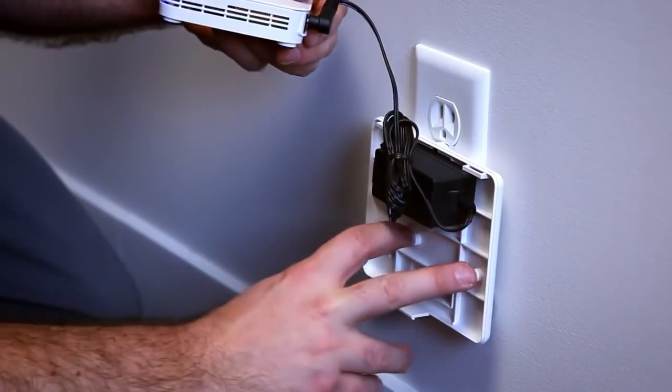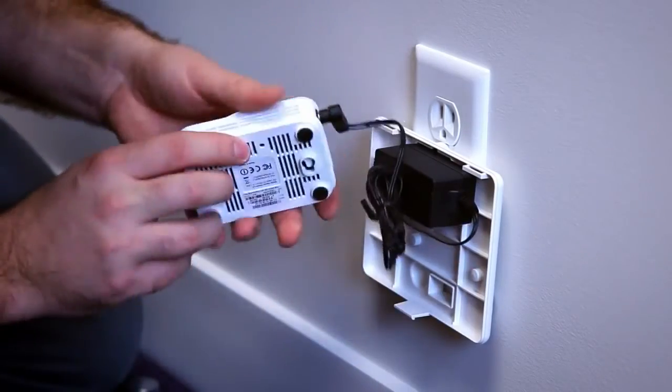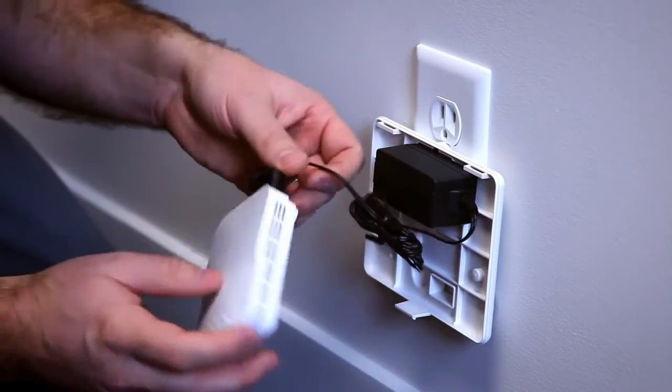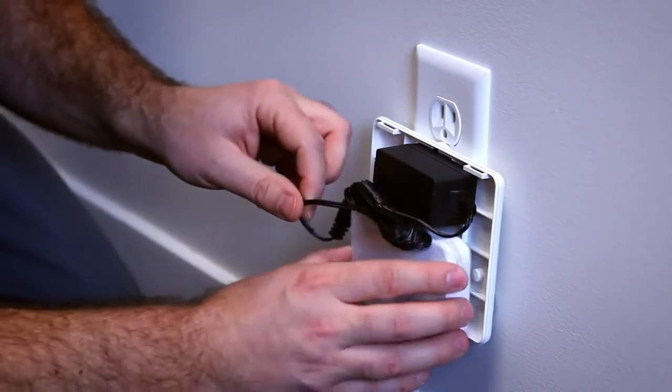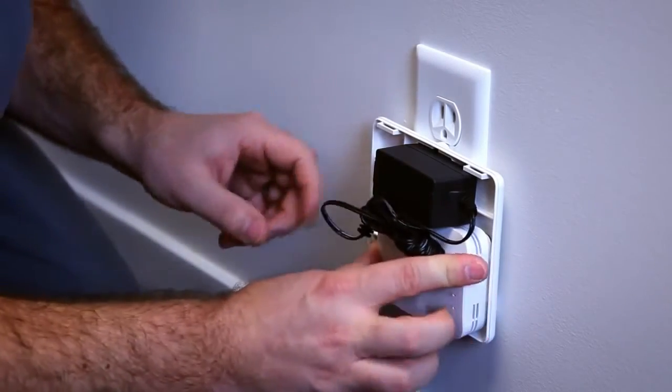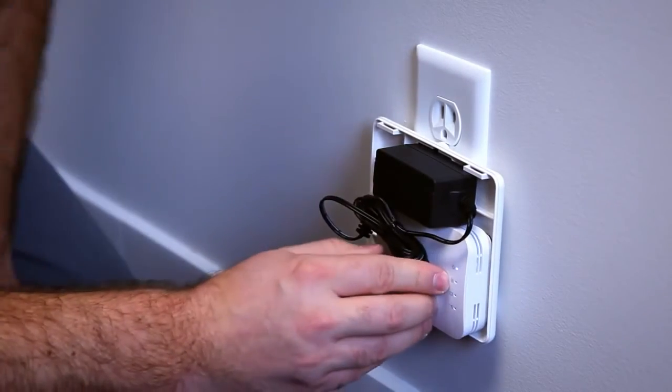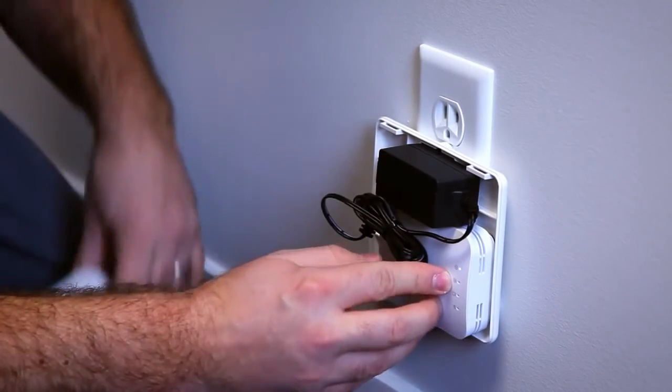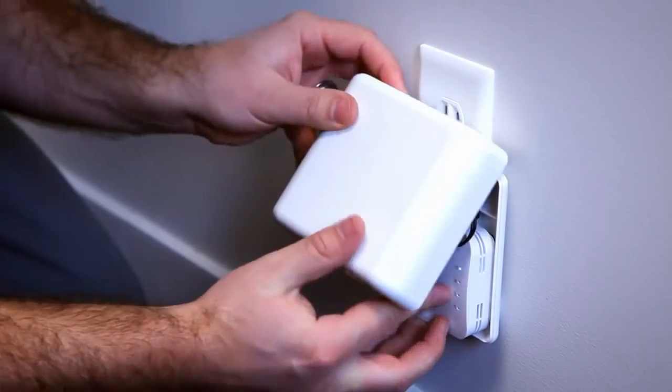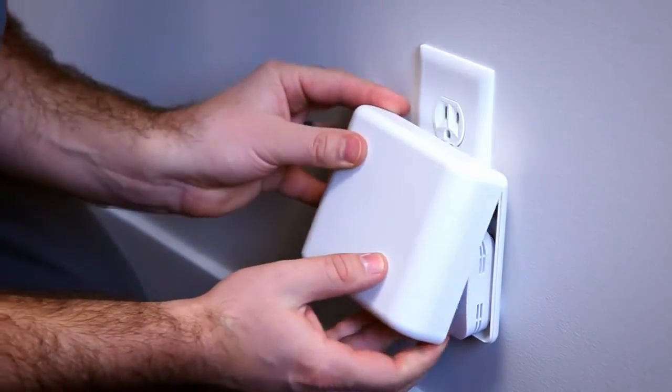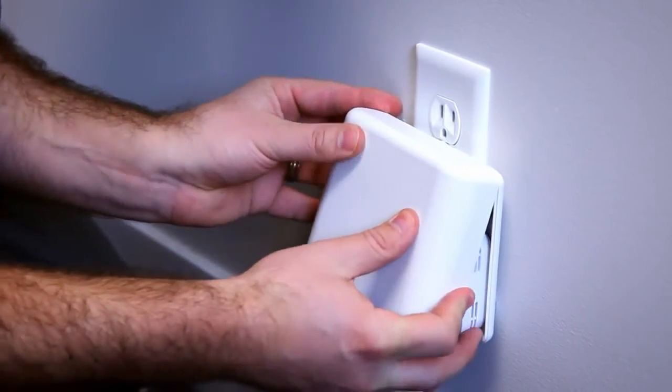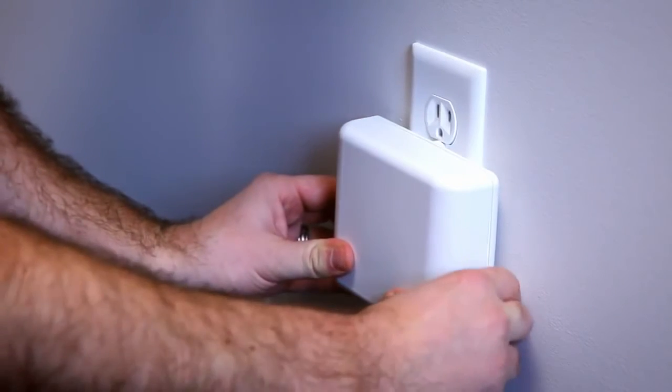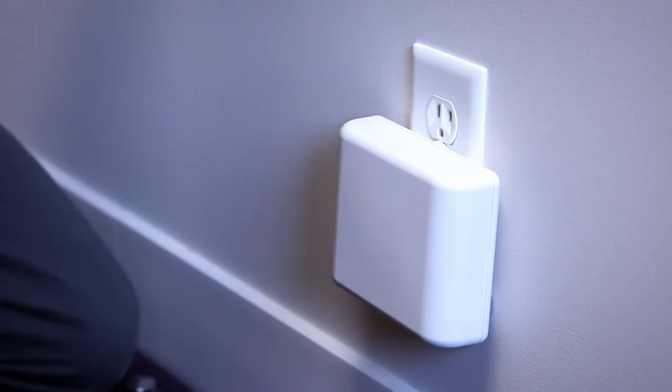Now all we need to do is plug in the power pack and plug in our OM2P. On the back of the wall cover, there are two alignment posts that line up with these holes on the access point. Simply clip it into place, slide the cover on from the top, and snap it into place.